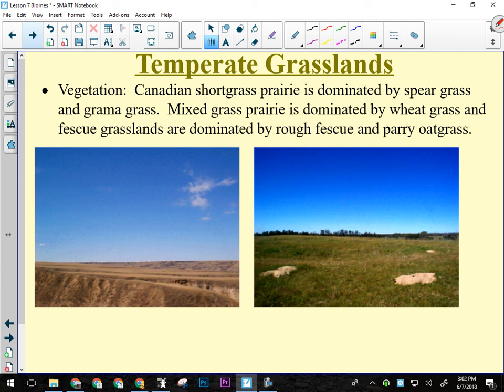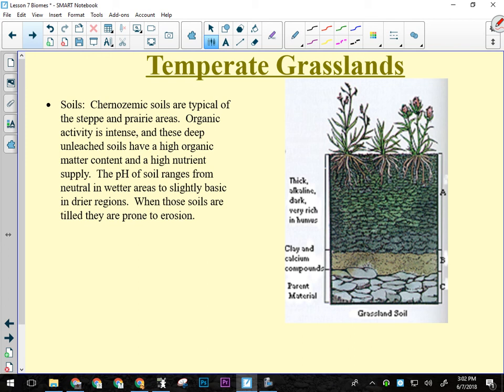Prairie soils have thick A horizons — the same reason savannah soils do. Each year grasses grow, go dormant, blades fall and decompose, and new grass grows up from underneath, constantly inputting nutrients and organic material, building up very thick topsoil.